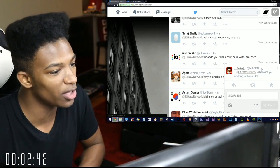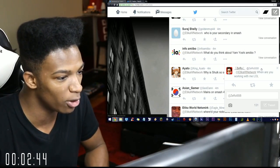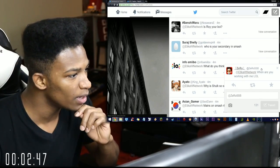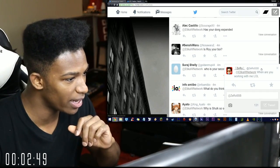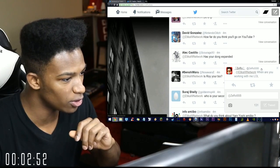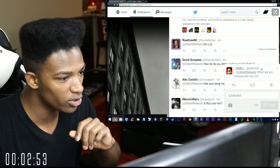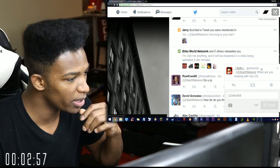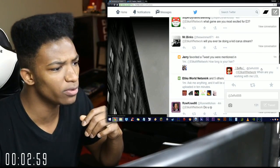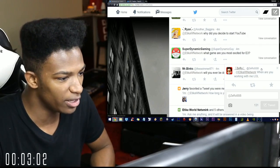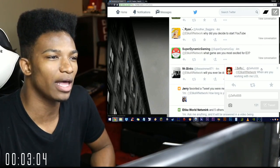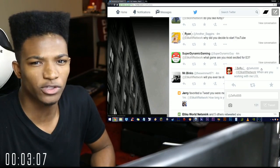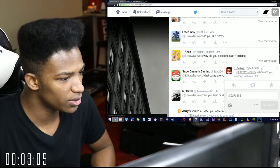More questions. What do you think about Yarn Yoshi Amiibo from Info Amiibo? I love the concept and I can't wait to get my hands on one. Who's your secondary in Smash? I already answered that, it's Roy your boy. He damn sure is. Has your dong expanded? Plenty of times. How far do you think it'll go on YouTube? I have no idea, I want to go far though. Do you role play? No I do not. Will you ever be doing a Kid Icarus stream? Probably not. What game are you most excited for E3? I definitely like The Last Guardian, Final Fantasy 7, and Star Fox Zero.